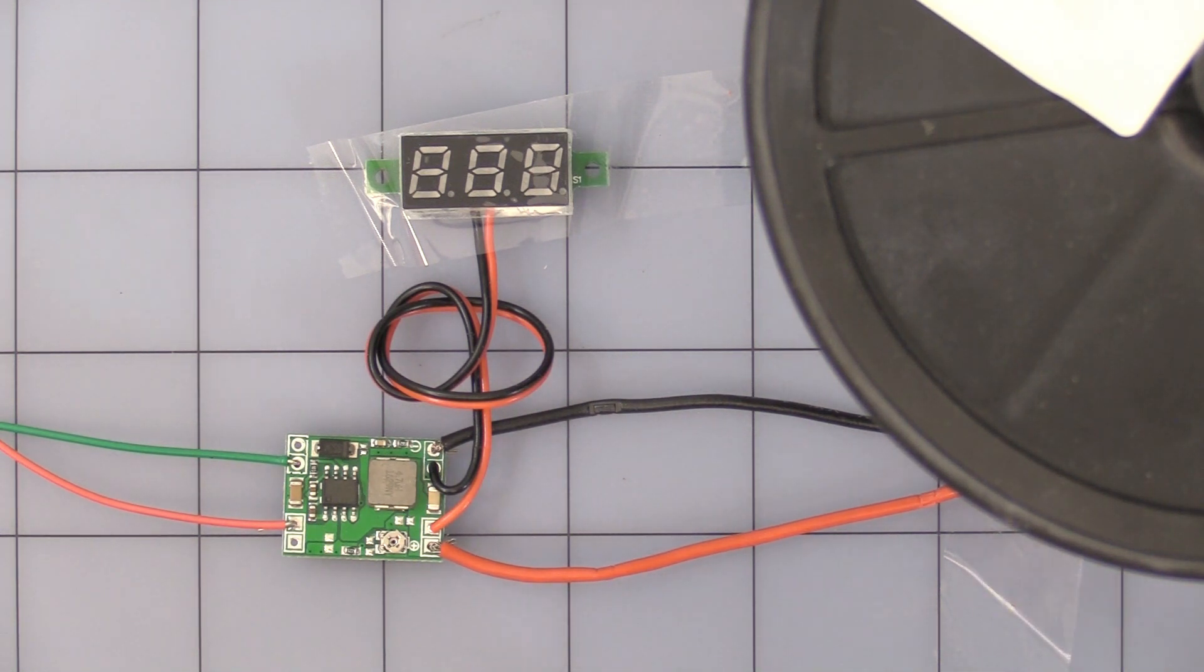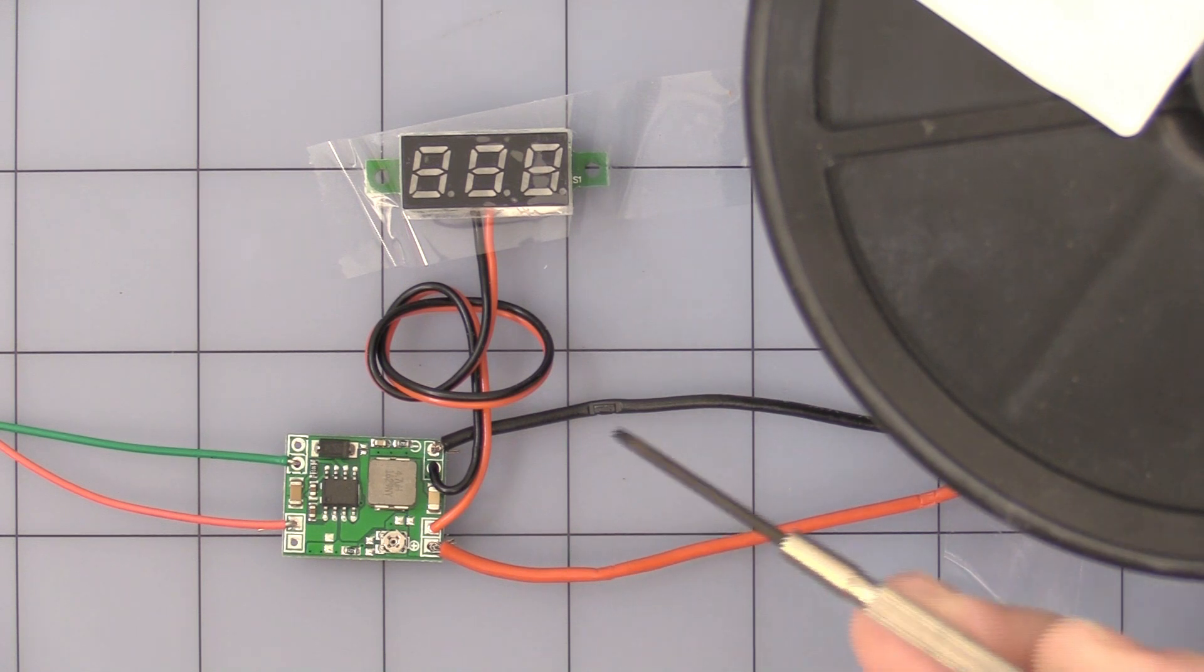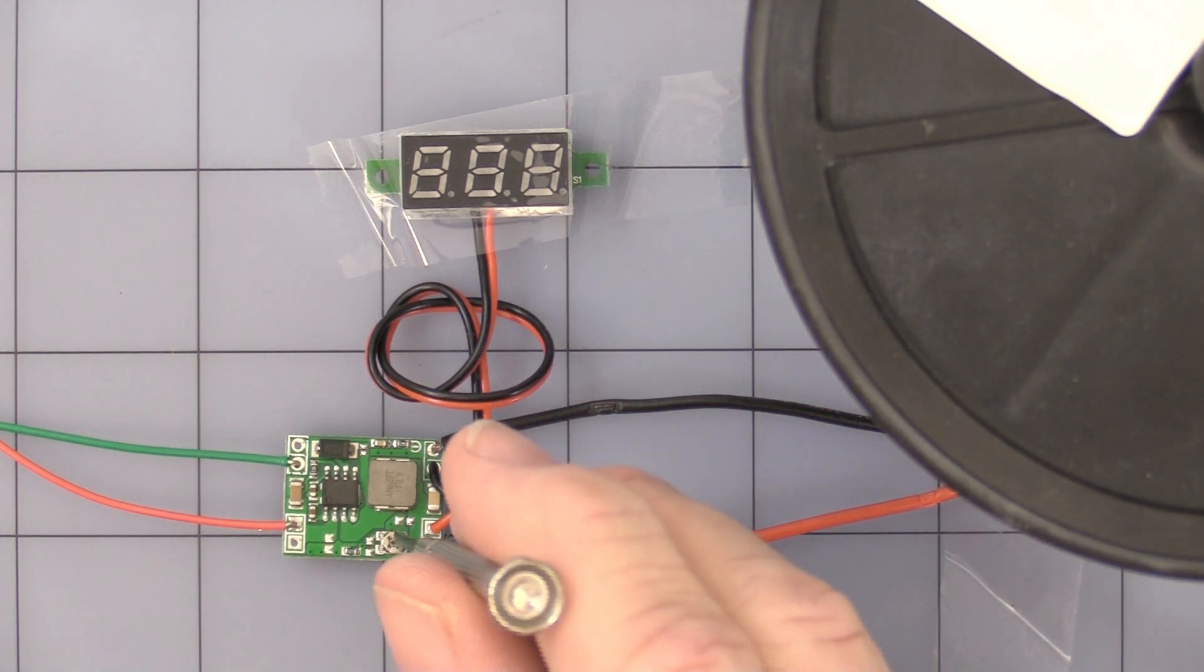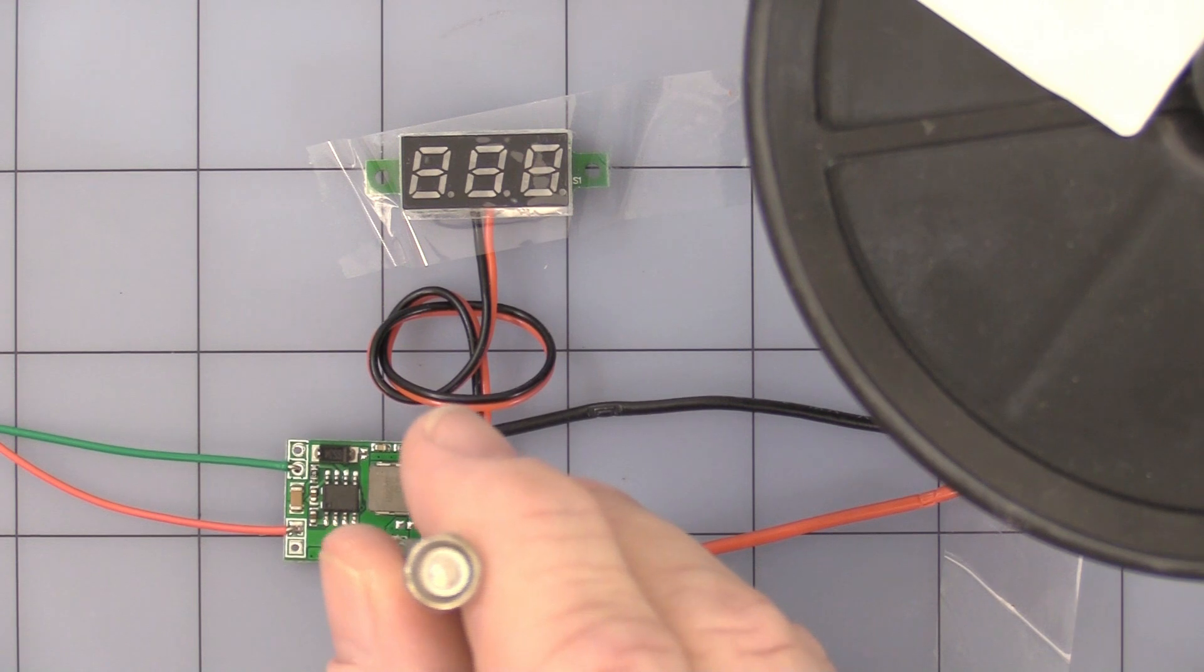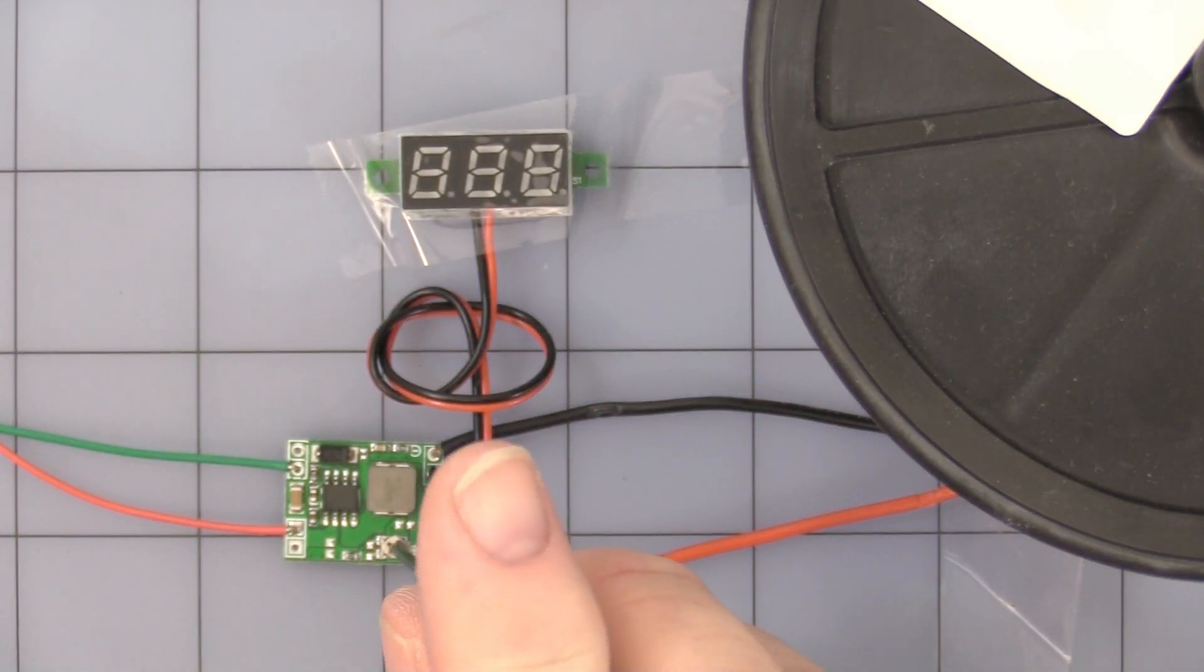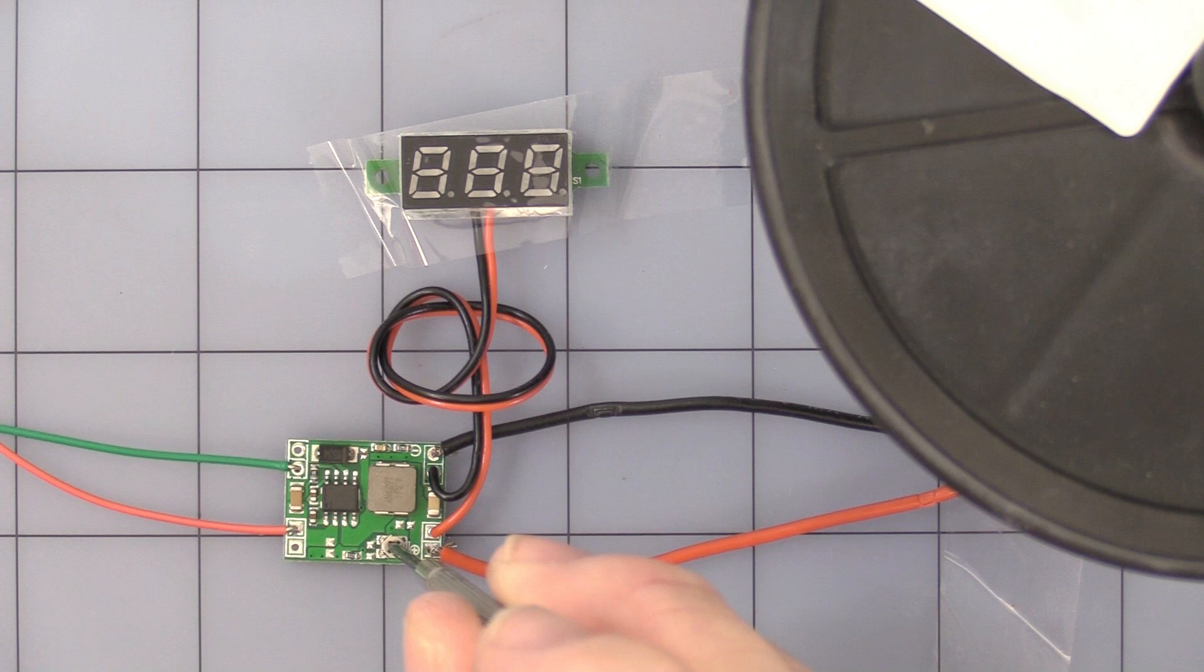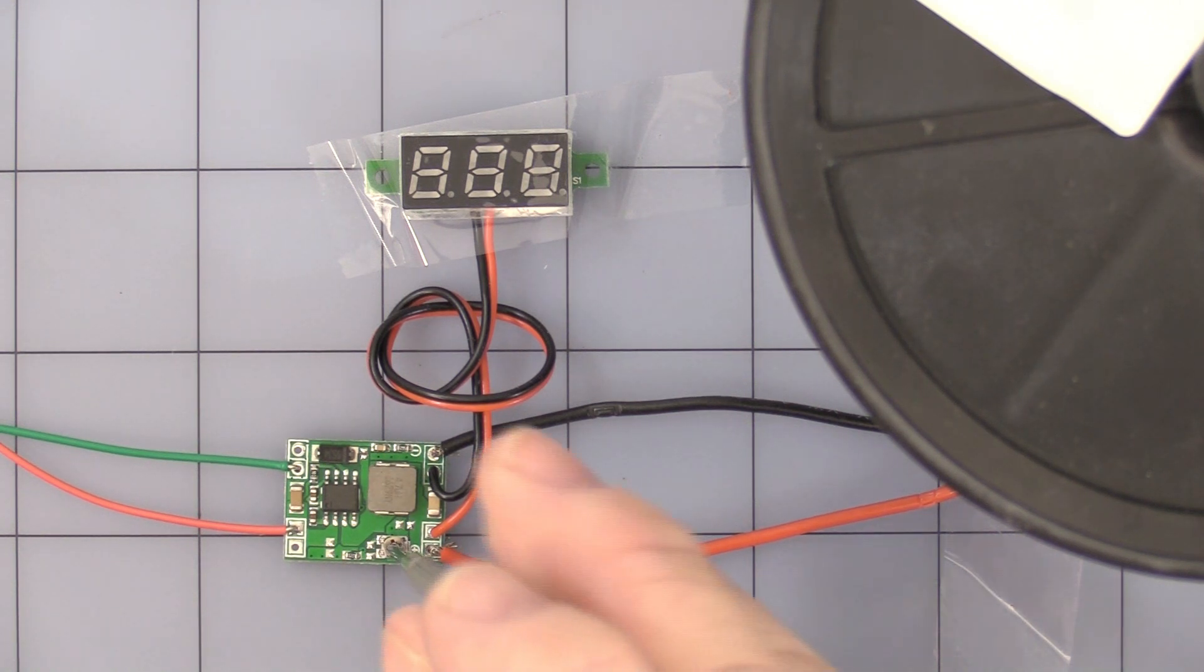First thing I would do when you get this is take a very small flat blade screwdriver and gently turn the pot clockwise and counterclockwise, just in case there's a little grease or flux from the manufacturing process.